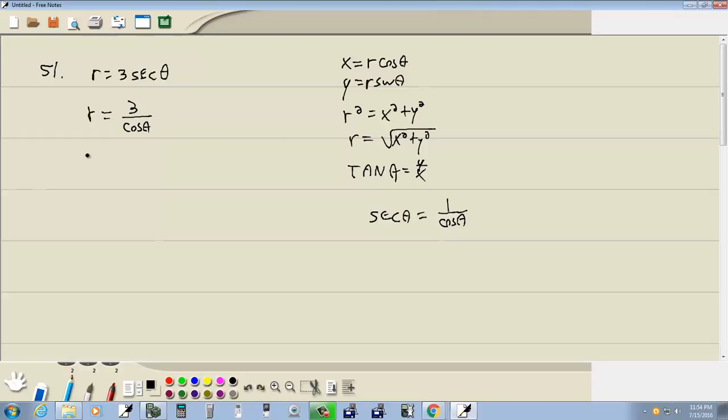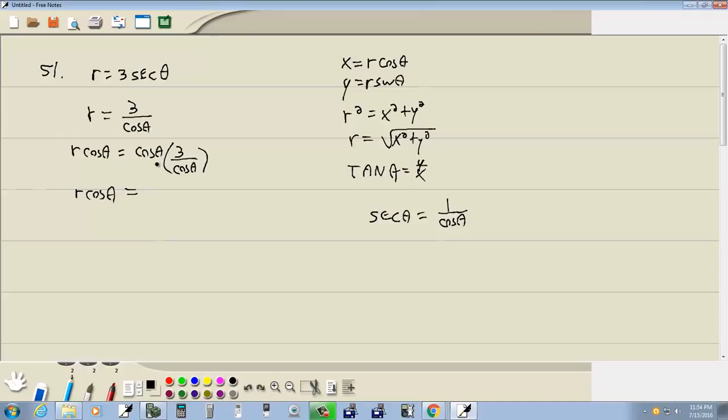Now we're going to multiply both sides by cosine. So we got R cosine theta, and then we got cosine theta times 3 over cosine theta. So we got R cosine theta, and those cosine thetas cancel, giving us 3.